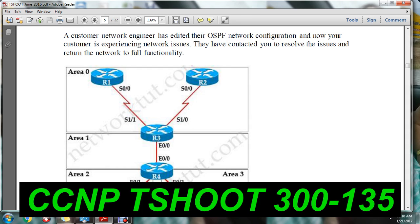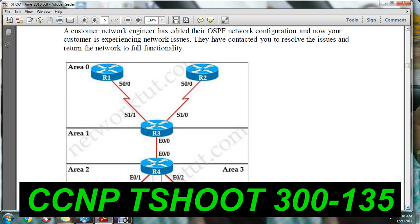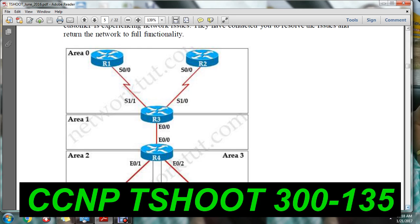There will be two tabs here: topology and explanation. Then question 1, question 2, question 3, question 4, and question 5. First, you will have to read the topology to understand how it is designed.